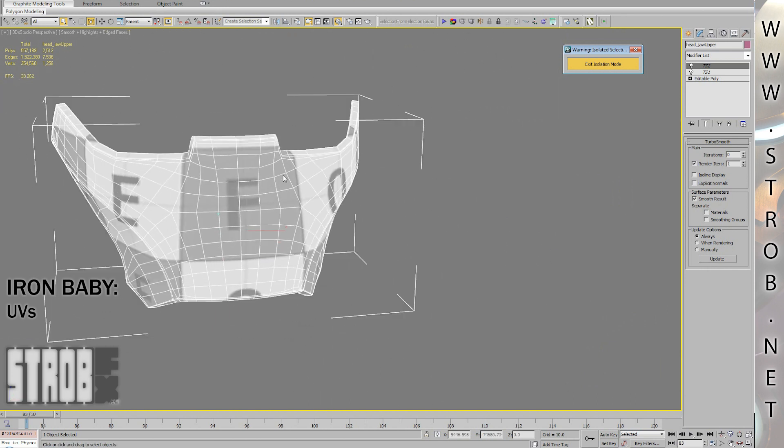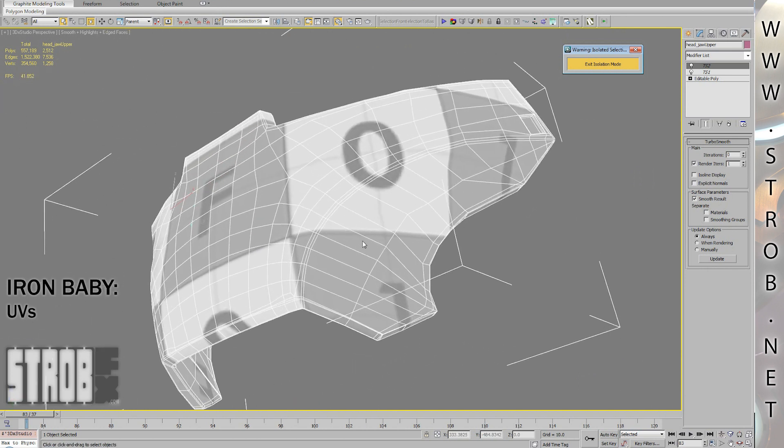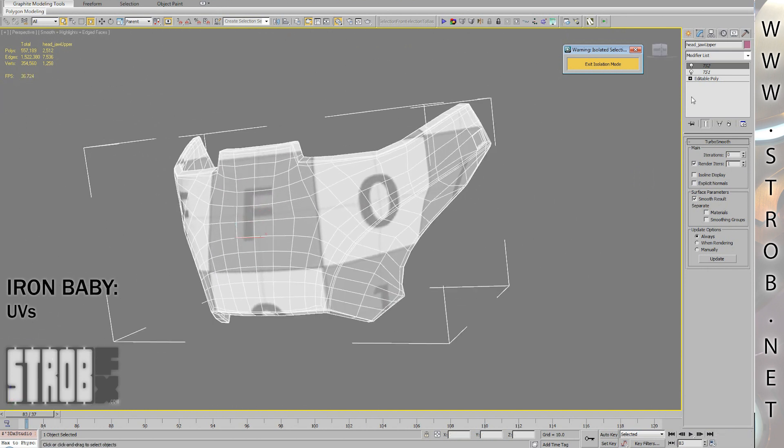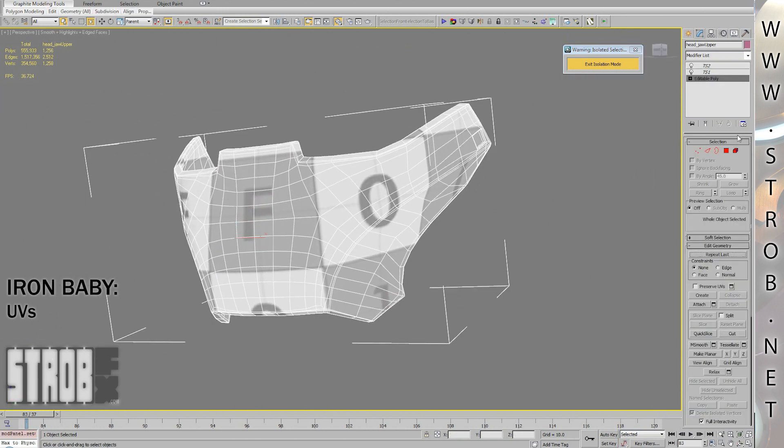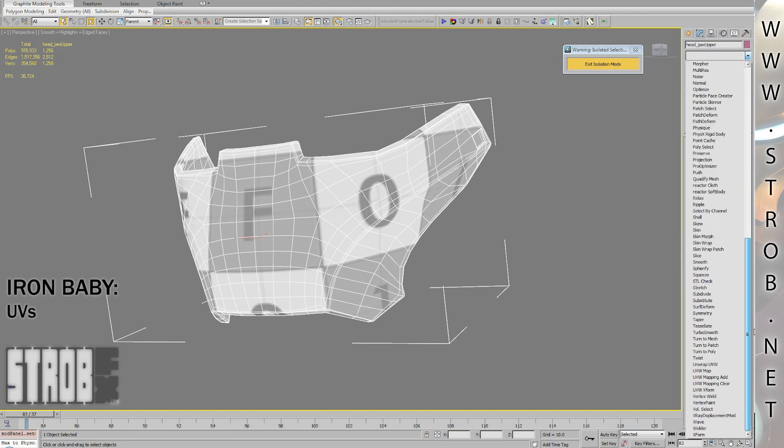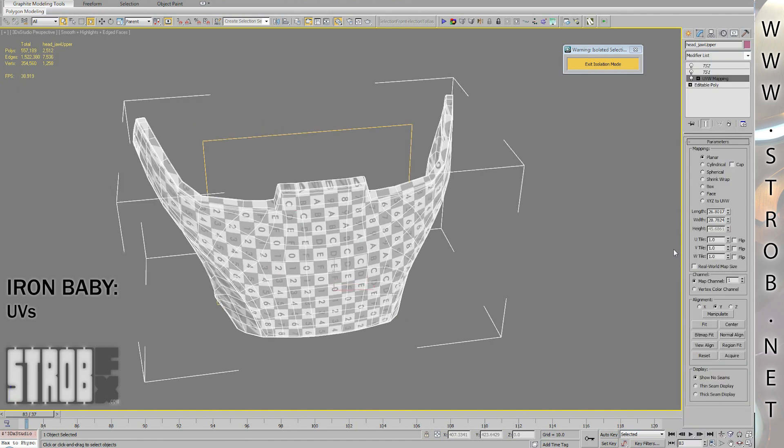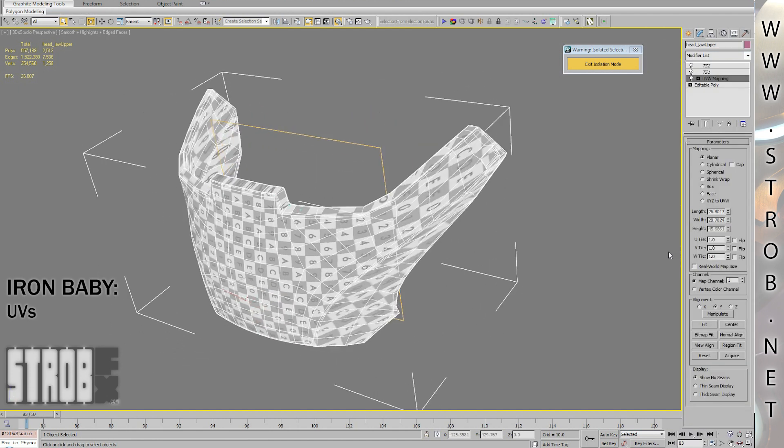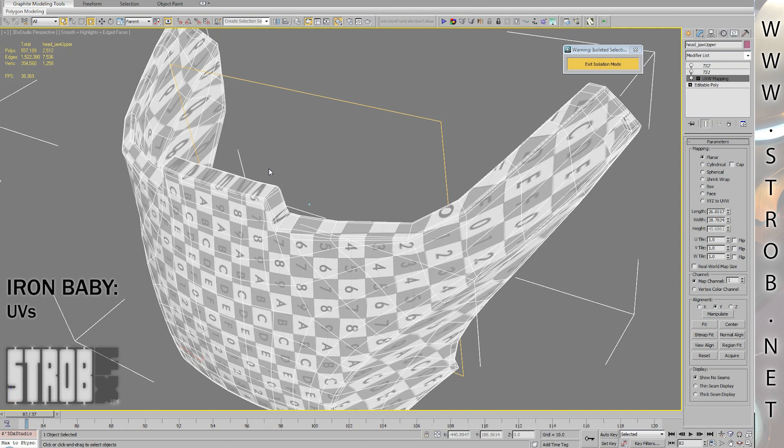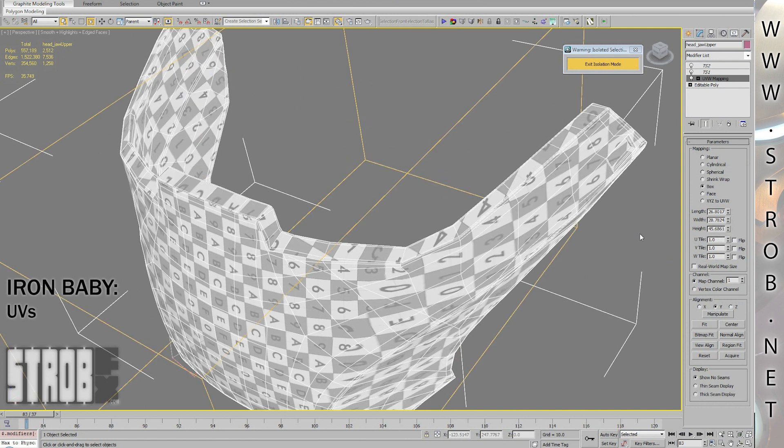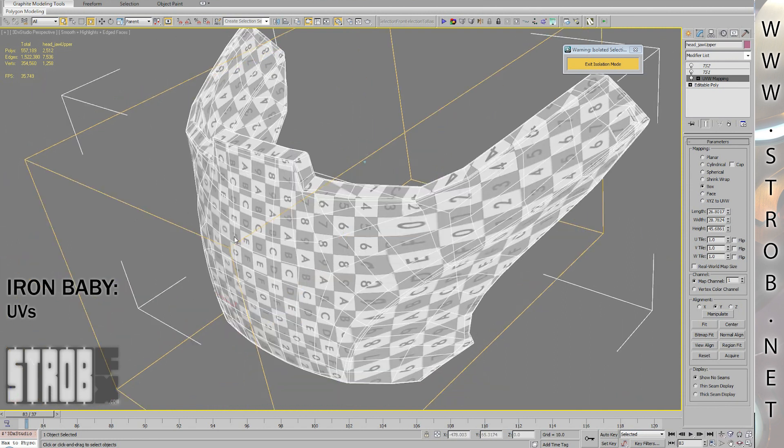Just to show you real quick, if I use a planar mapping on a piece like this, the details I will paint on the edges will appear stretched. And if I use something like a cubic projection, the texture will be difficult to paint because it's getting cut in many pieces.